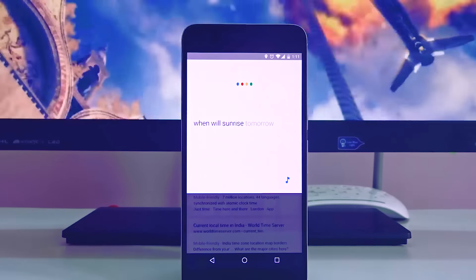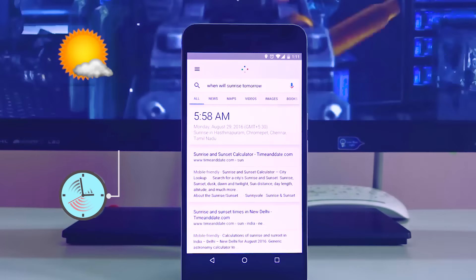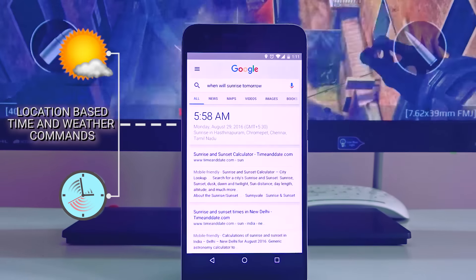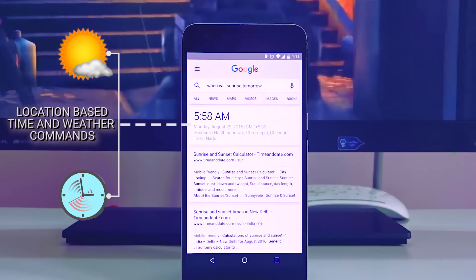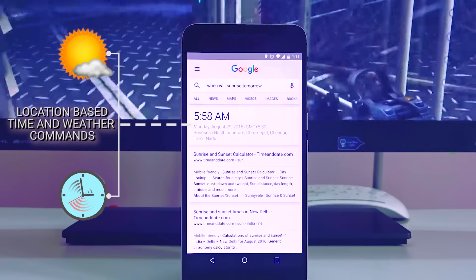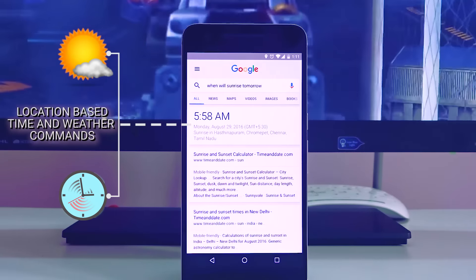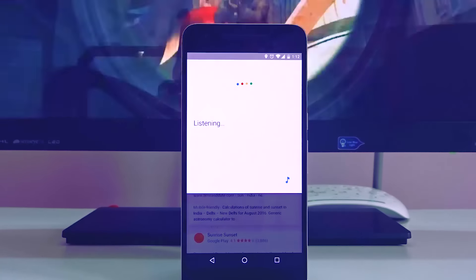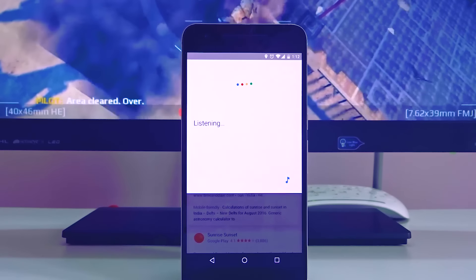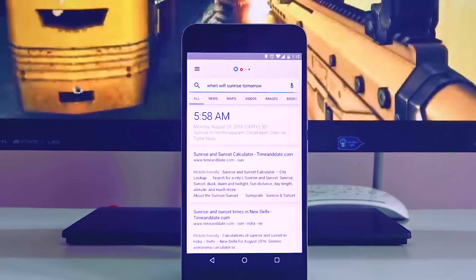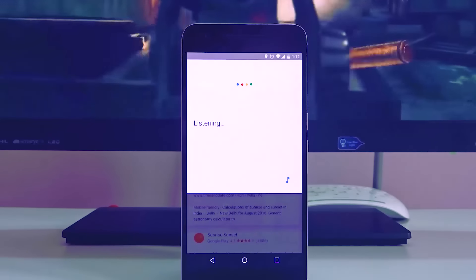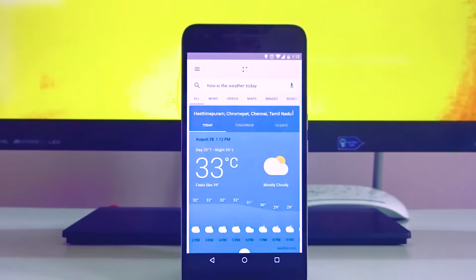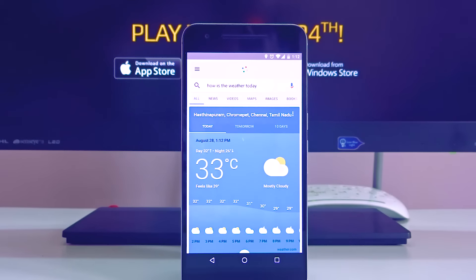If you want to wake up early in the morning before sunrise, then ask OK Google when will the sun rise tomorrow, and it will answer — for example, the sun will rise at 5:58 a.m. If you are moving to other countries or continents and want details about the time zone of those places, you can ask what's the time there, what's the time here, and things like that.